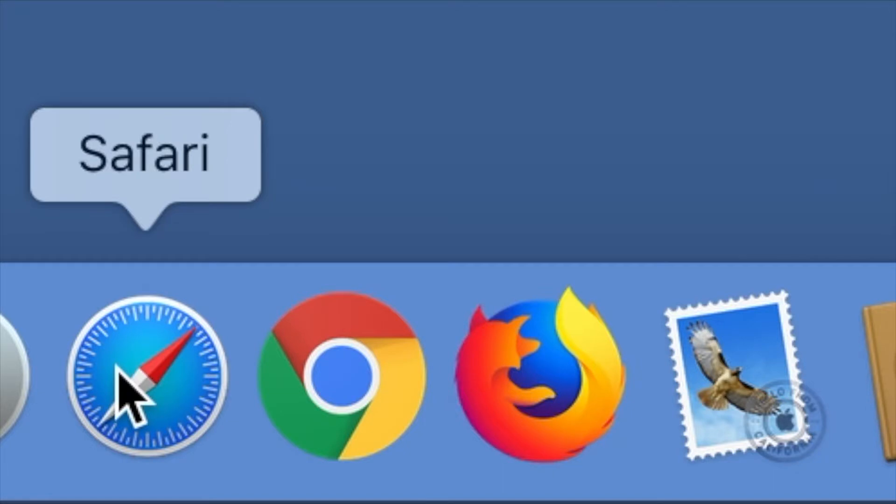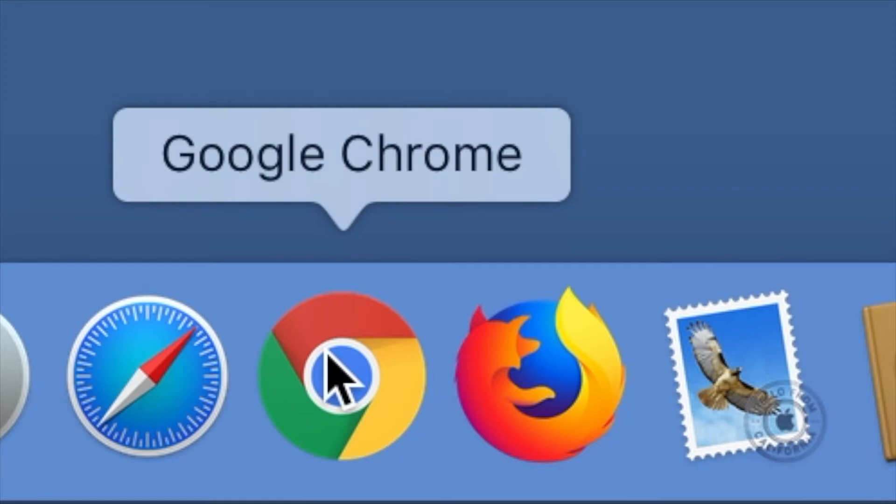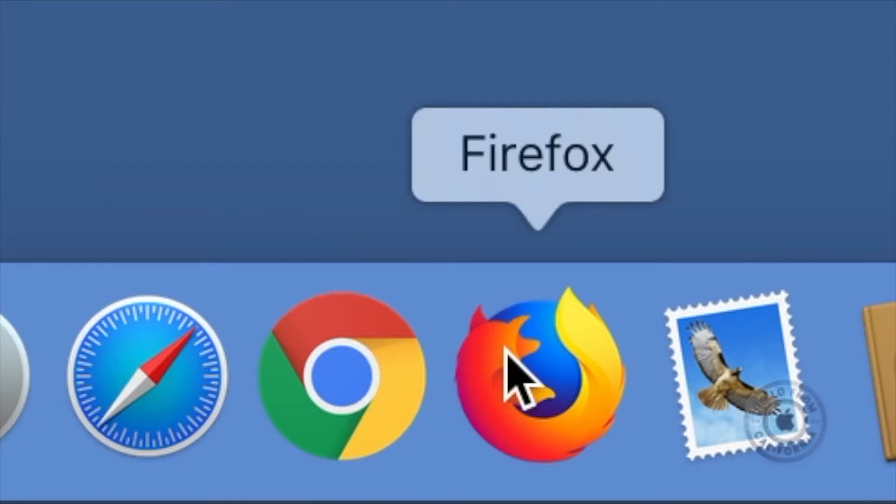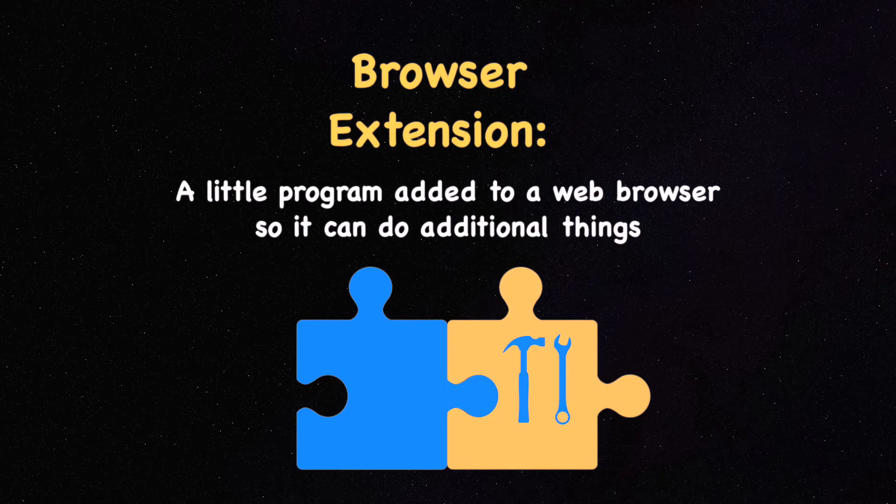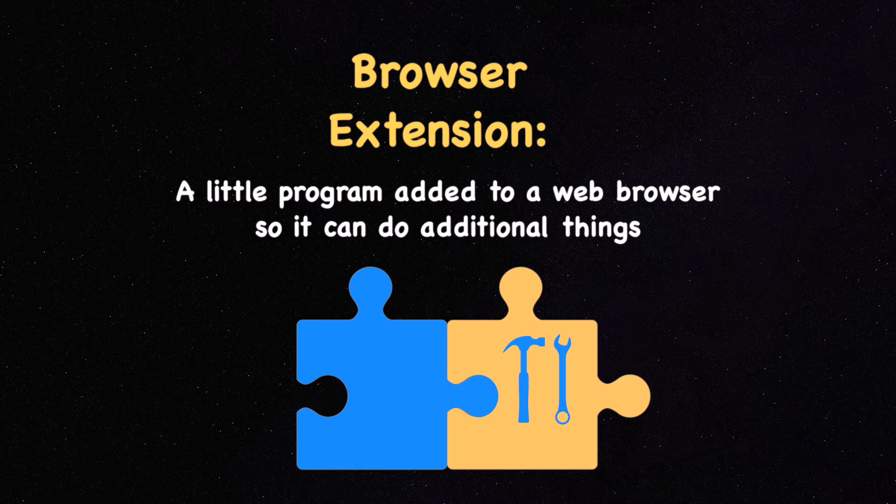You probably already know that you use a web browser like Safari, Chrome, Firefox, or Microsoft Edge to see web pages and websites. A browser extension is a little program that plugs into your web browser and gives it added functionality, sort of like adding a DVD player to your TV.